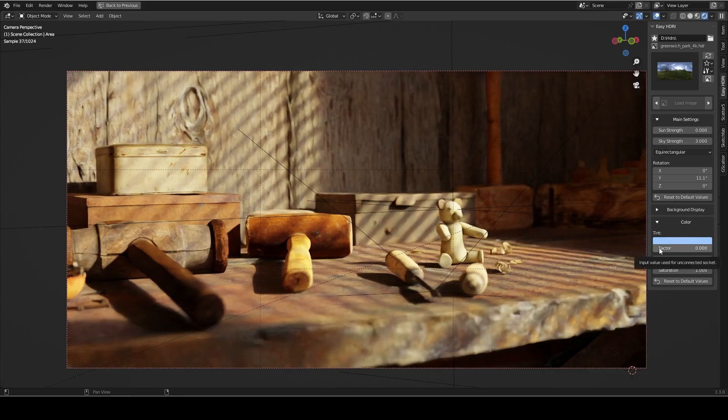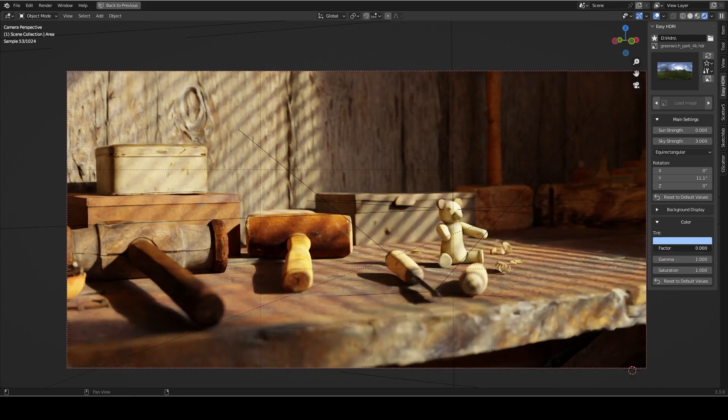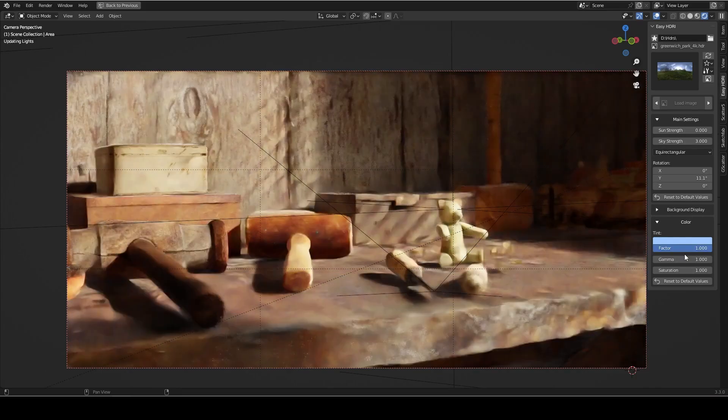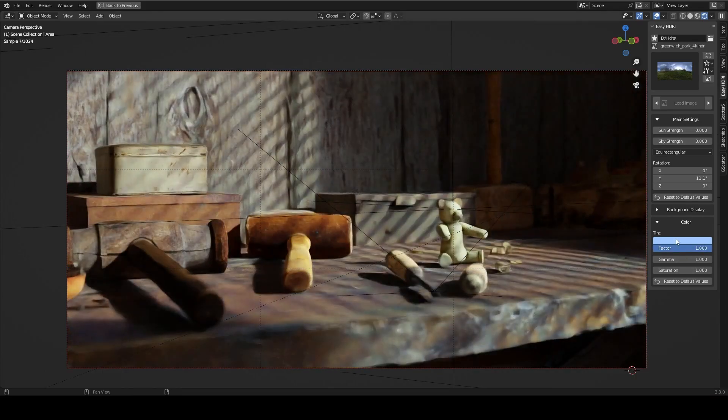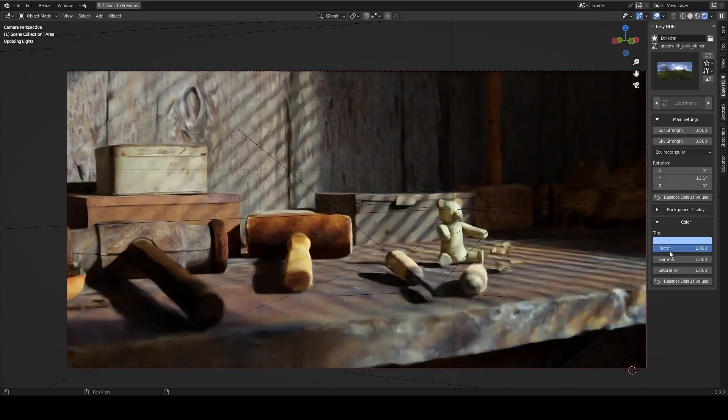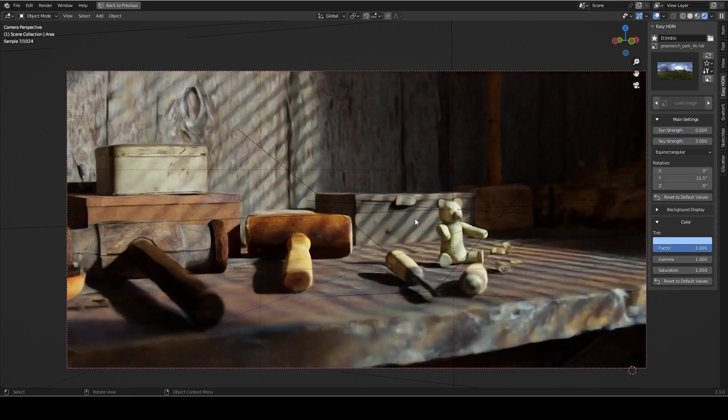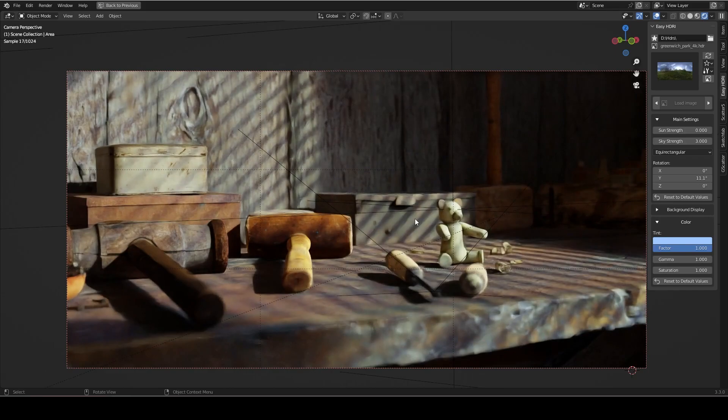So say I want more of a nighttime feel to our scene. I might crank up the factor and then adjust the tint to a blue color, drastically changing the overall mood of our scene in just two quick steps.